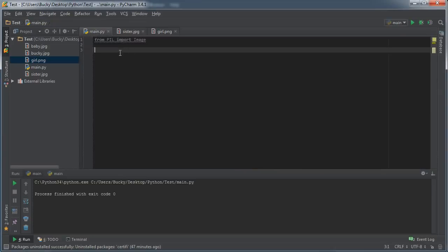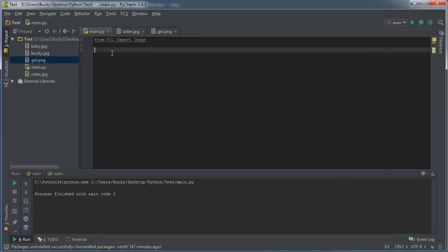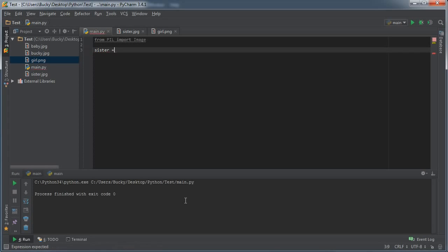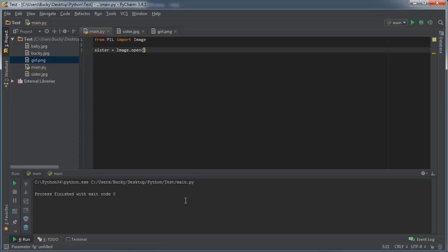So the first thing we need is to make two different objects, two different pillow objects, one of this image and one of this image. So I'm going to name the first one sister, why not. Of course this image open, and the parameter is the file name, so sister dot jpeg.